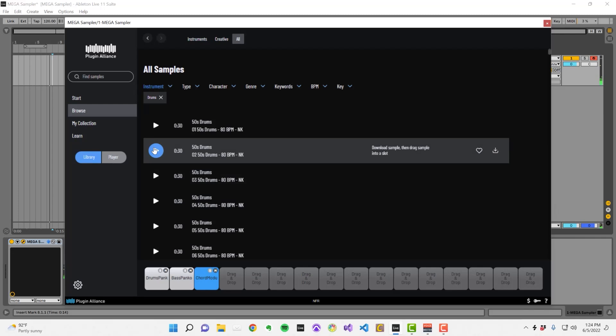There are new sample packs constantly being added to MegaSampler, so check back to see what's new every so often.